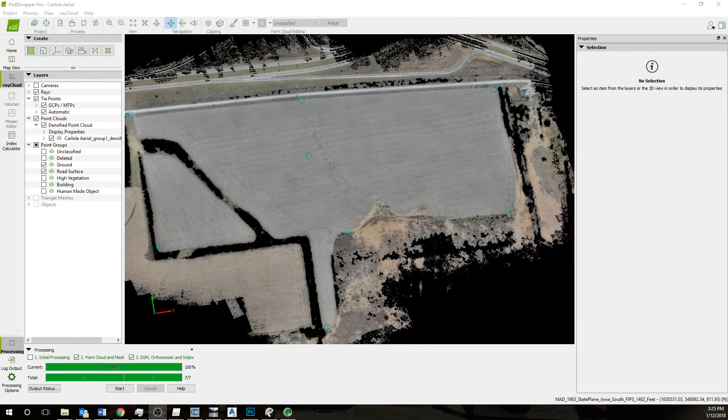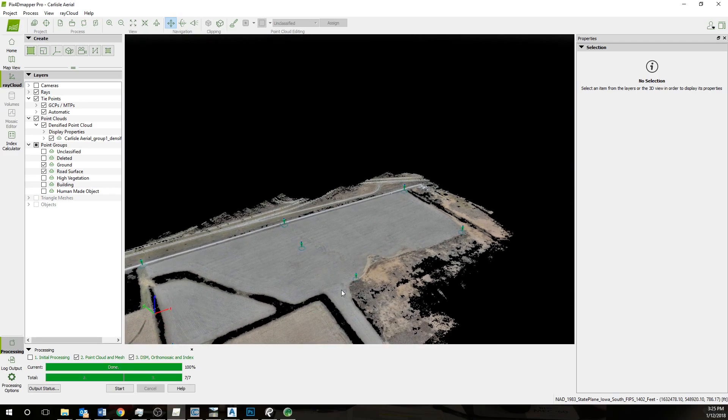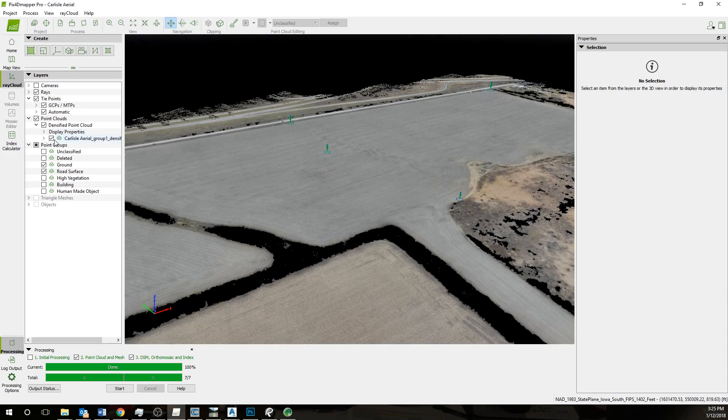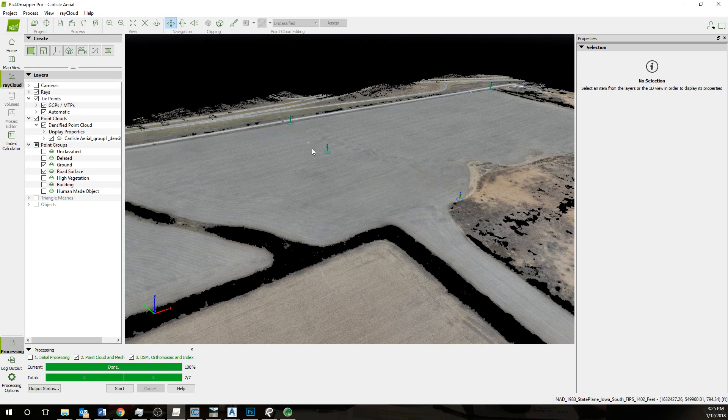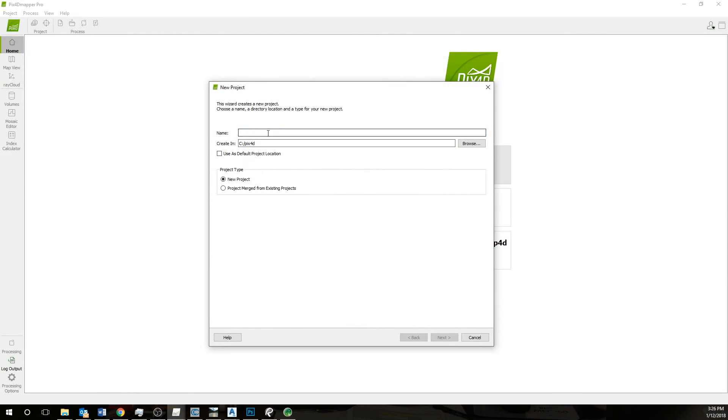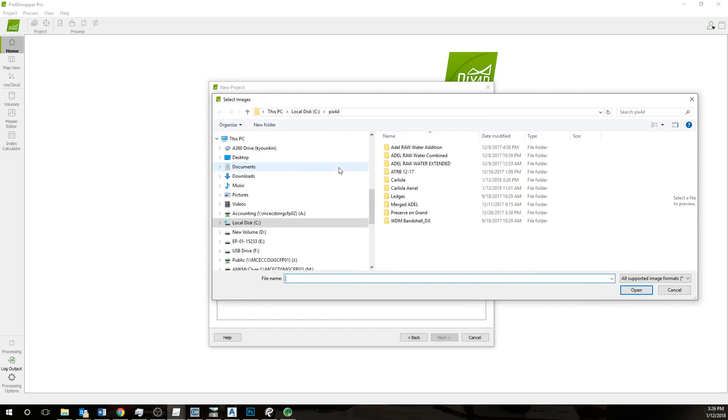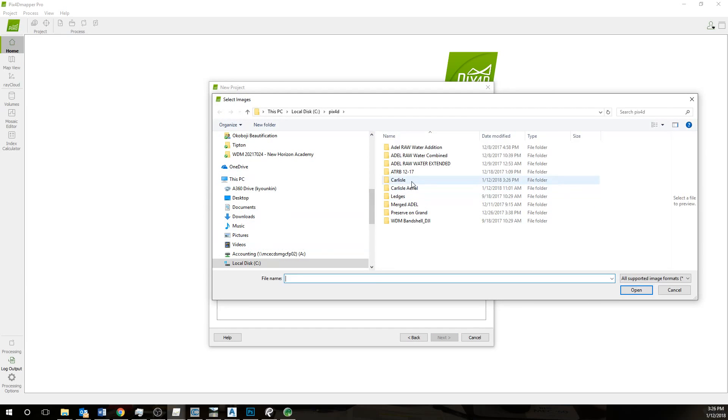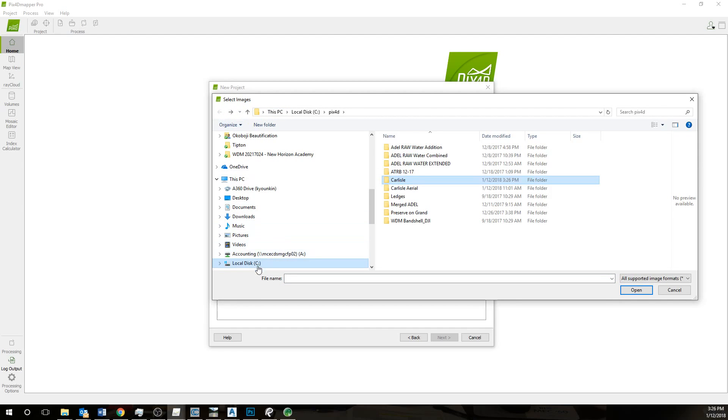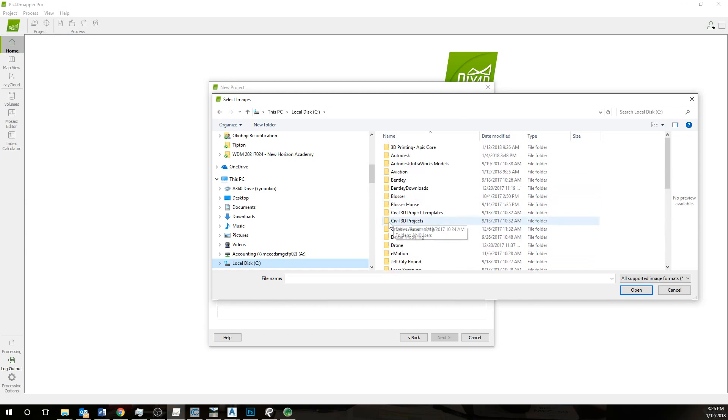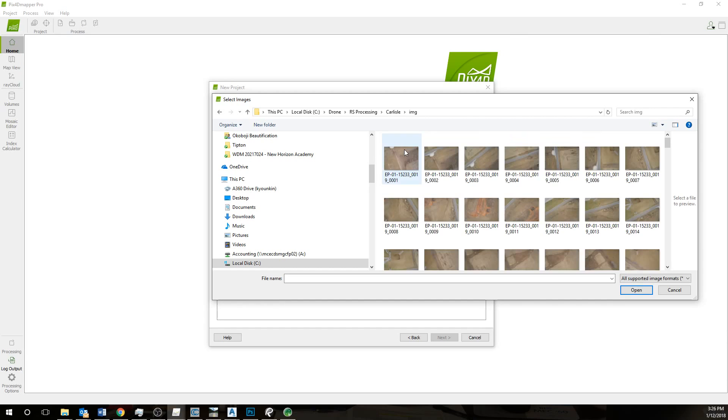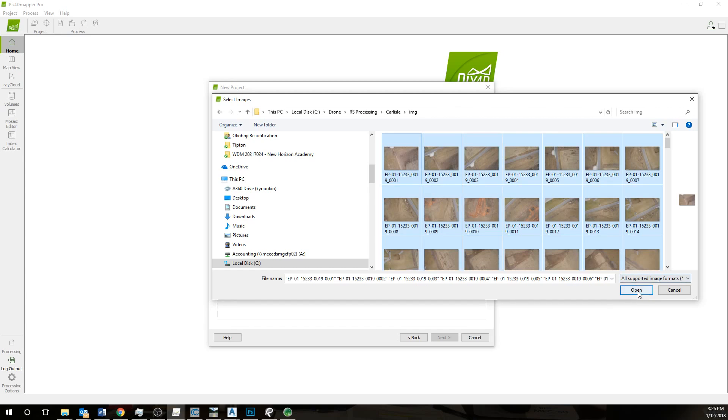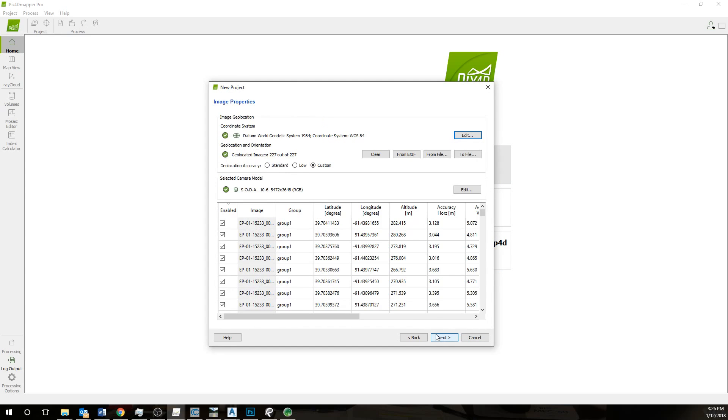From there we go to Pix4D. This is already finished but I'll just show you the process. You'll go to New Project in Pix4D, then you'll type in the name. To add images, you'll find that folder where those images were saved to. I'll just do Ctrl A, select all, open those, and do next.